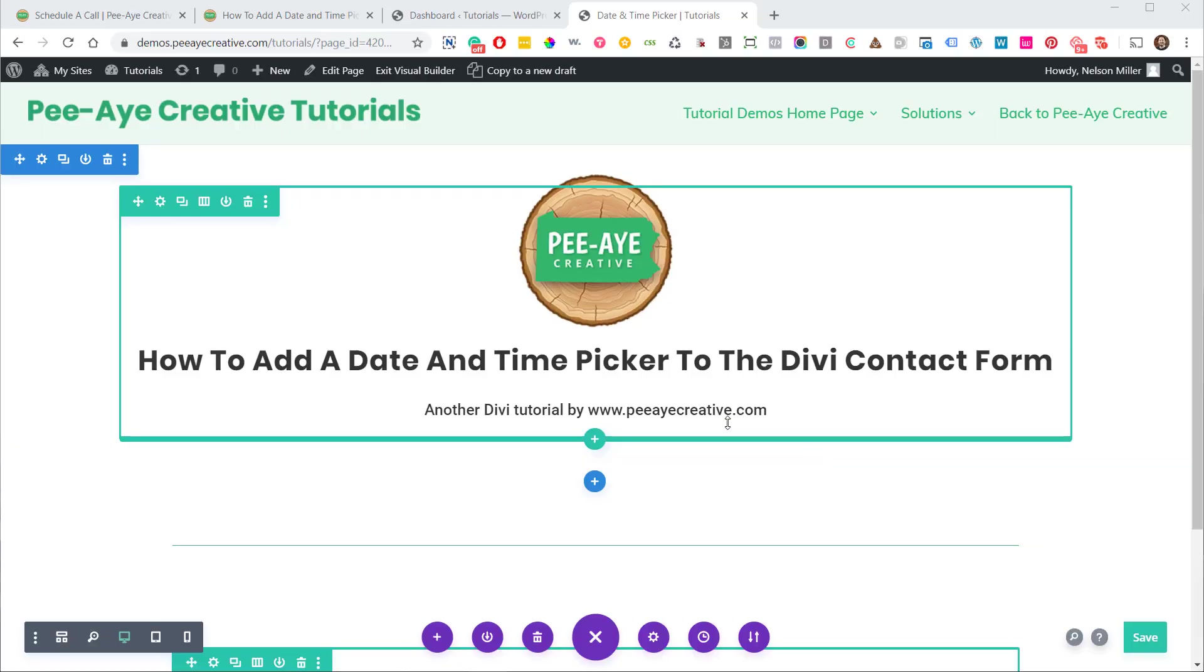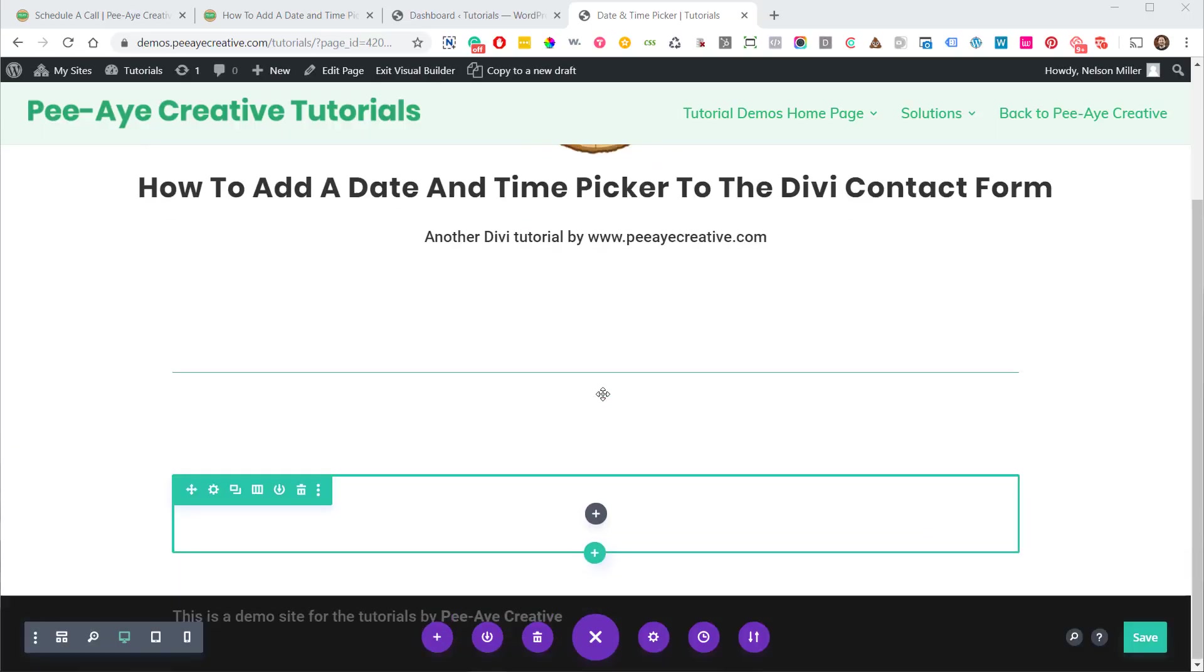What I'm going to do is show you how simple this is. We don't really need Elegant Themes to release an update. Well, it would be nice, but what I'm saying is it's so easy to implement that you're going to be surprised. So let's take a look.